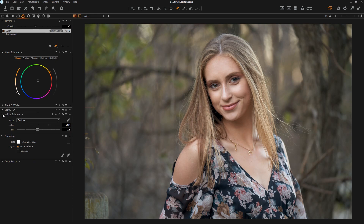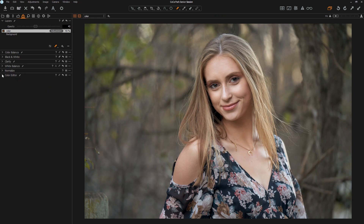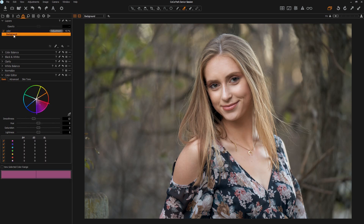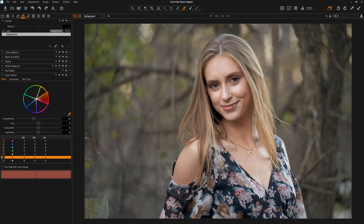The color editor is kind of a beast unto itself. We'll break it into three pieces: basic, advanced, and skin tone. For the basic editor, you need to be on the background layer because that's where the image lives — the color layer contains adjustments, not an image. The color wheel breaks down your colors — blues, teals, magentas, cyans, and so on. The current color picker will show you where a picked color lives inside the wheel.